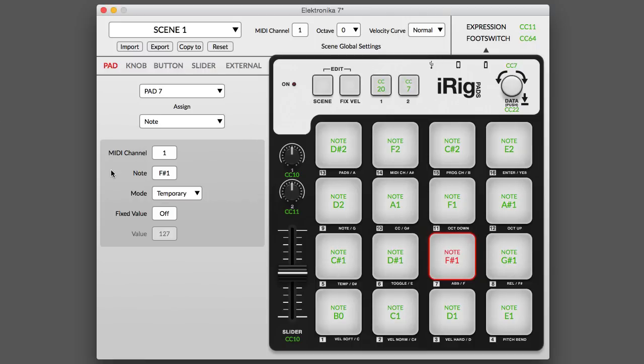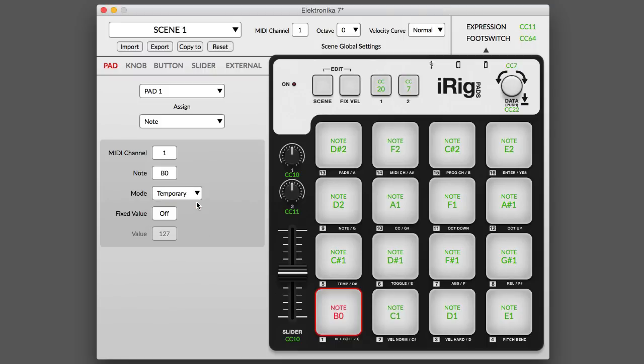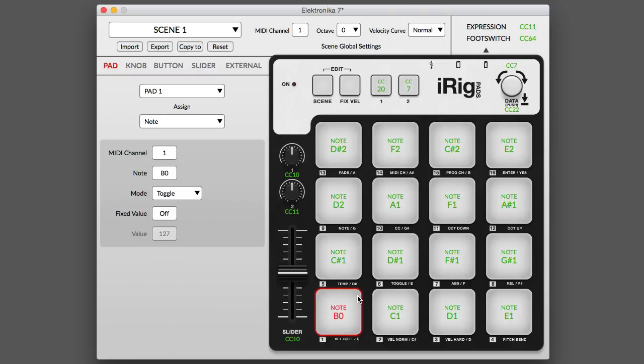Note mode lets you assign the MIDI channel an actual note to transmit. You get the choice between temporary and toggle mode. These modes determine whether note data will sound only while the pad is being held down or whether it will send the note on message with the first press and the note off message with the second press.